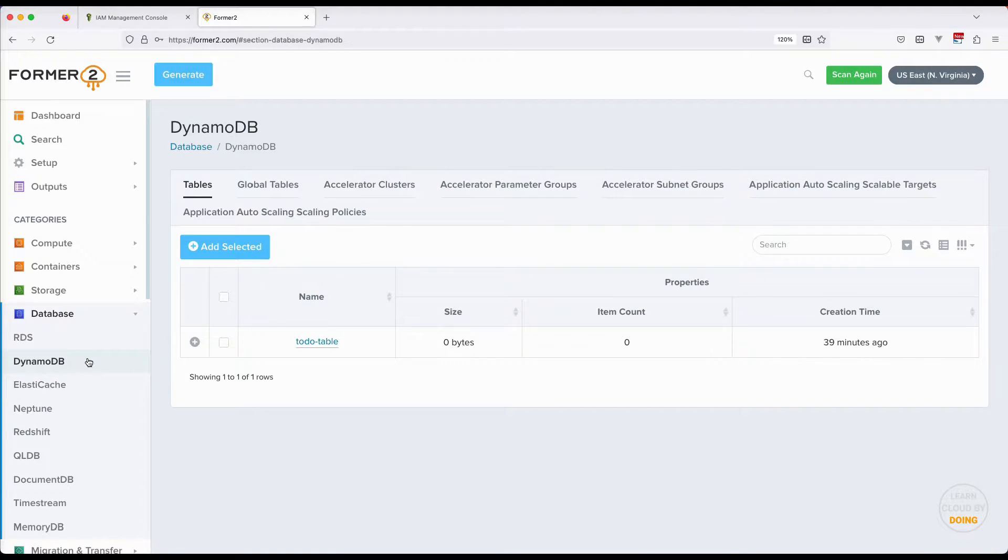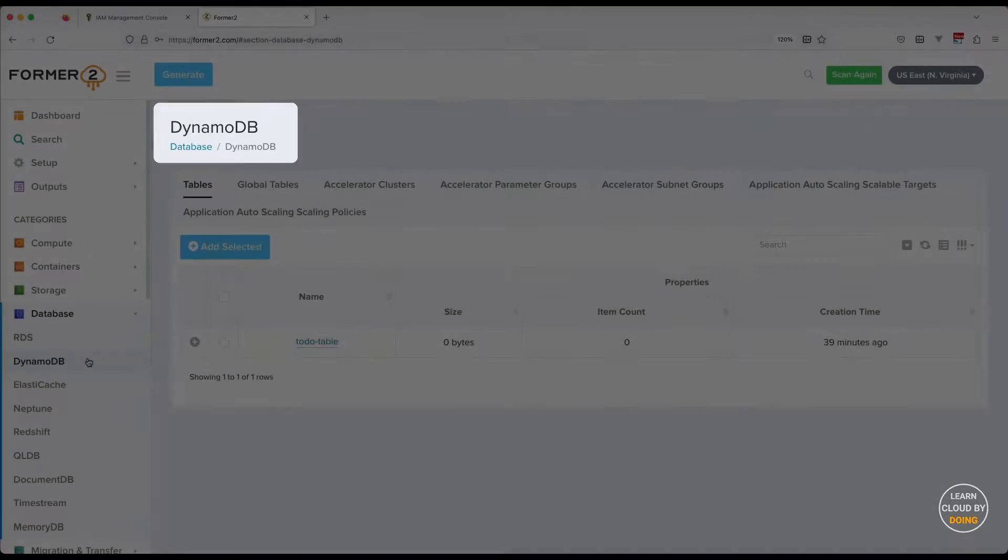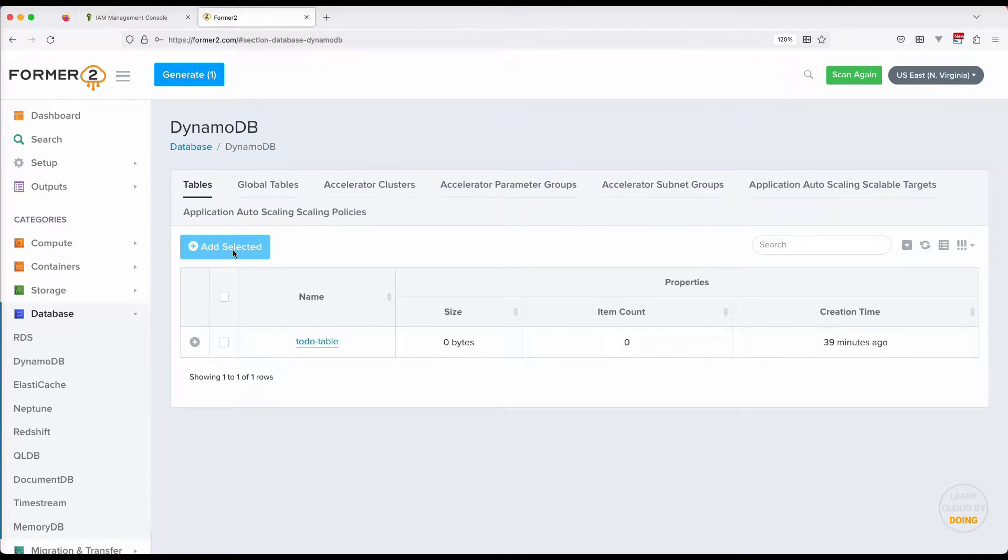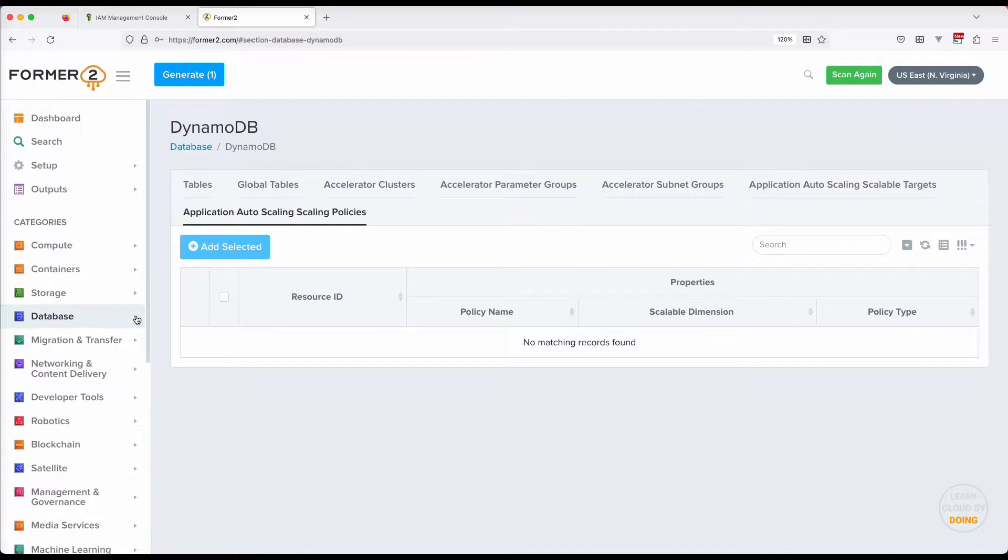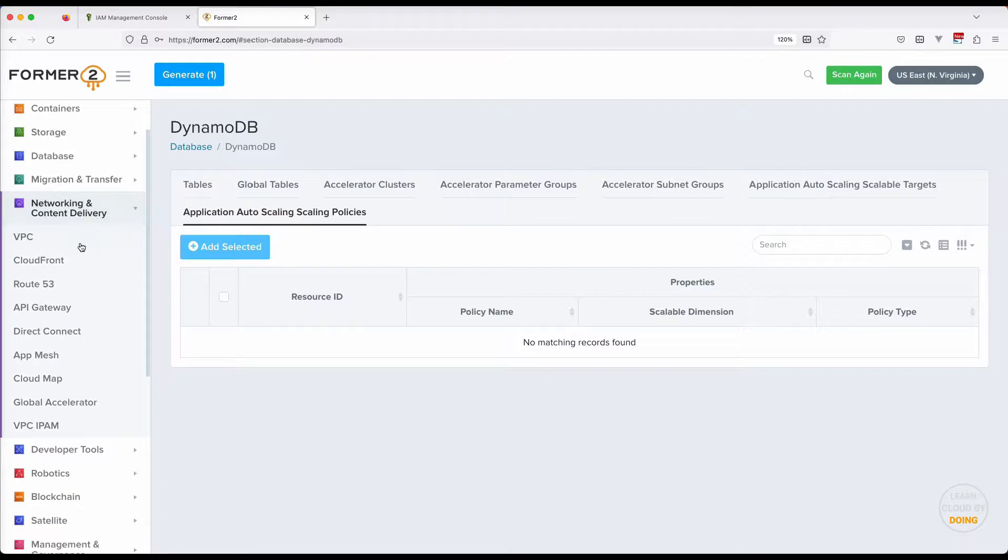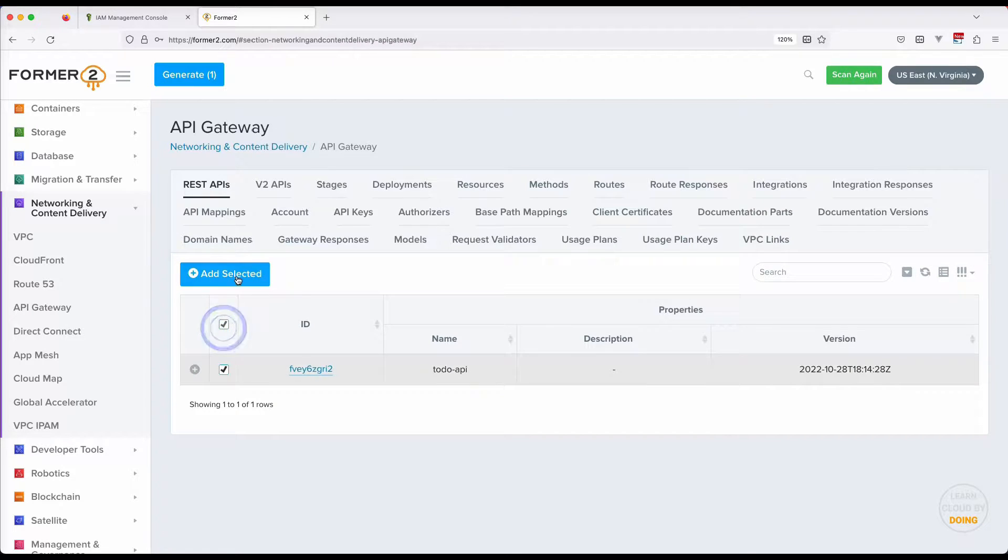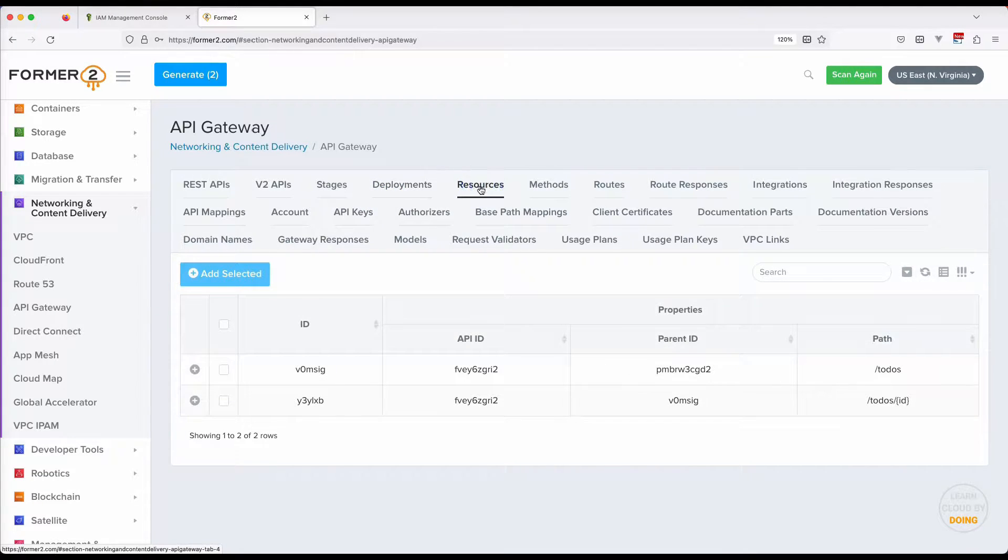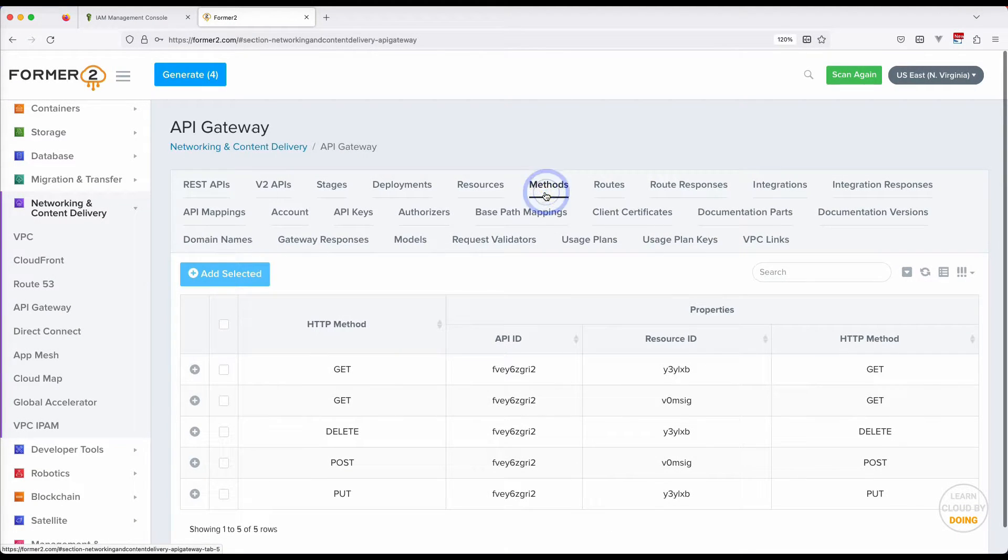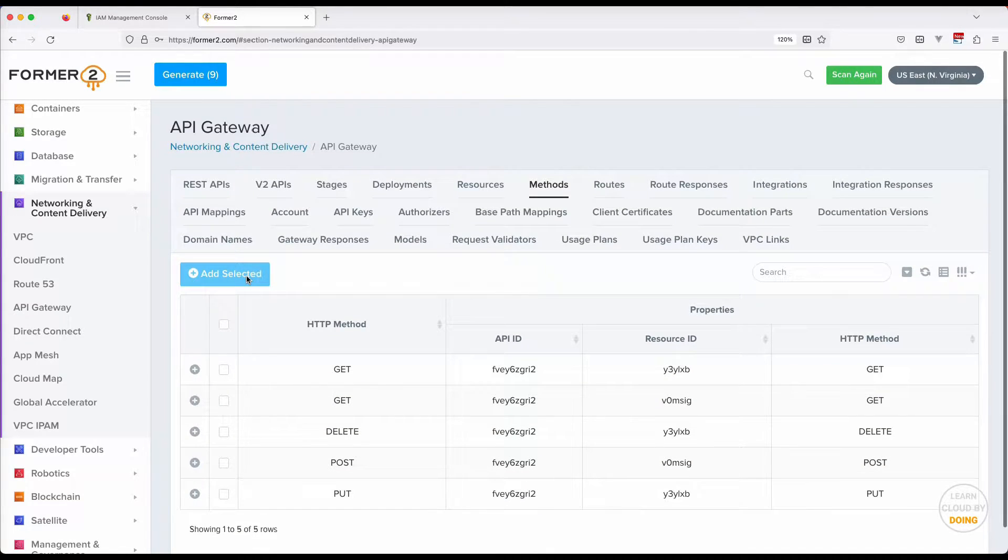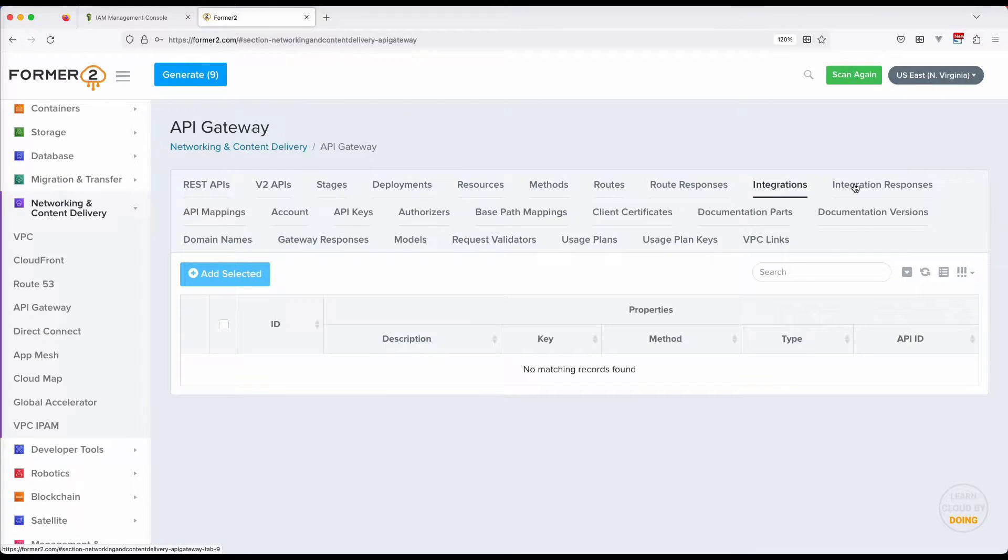In this video, we select resources that belong to the project we use as a case study. We start with the DynamoDB table, then select API Gateway Resources. Notice that it is important to check all resources used in your project for a given service, but be also aware that Forma2 has limitations, as we will show later in this video.